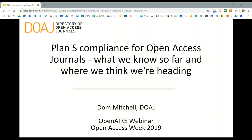The title of my talk today is 'Plan S Compliance for Open Access Journals: What We Know So Far and Where We Think We're Heading.'